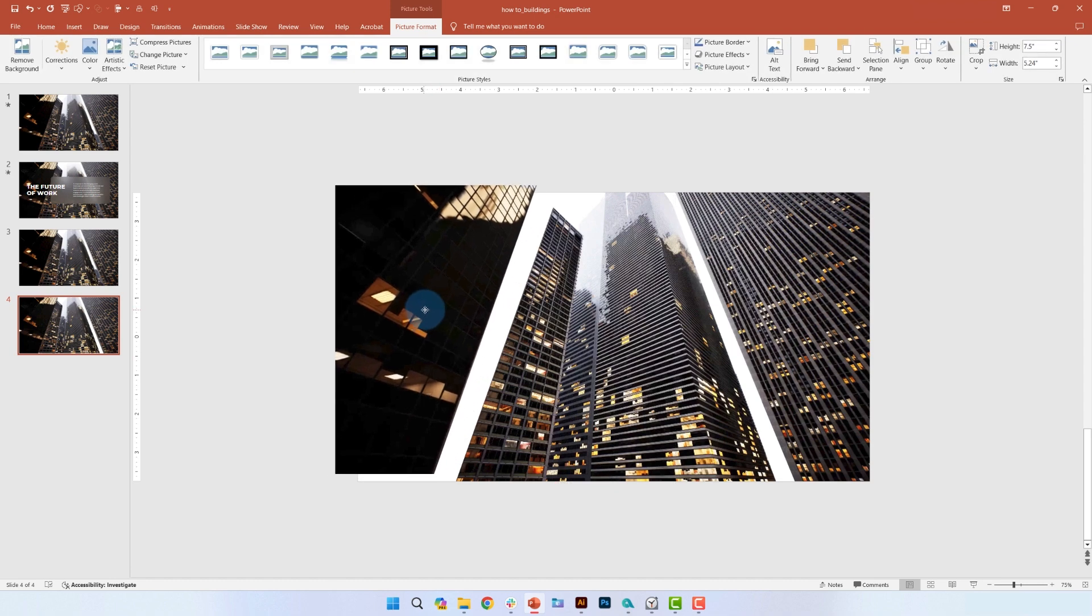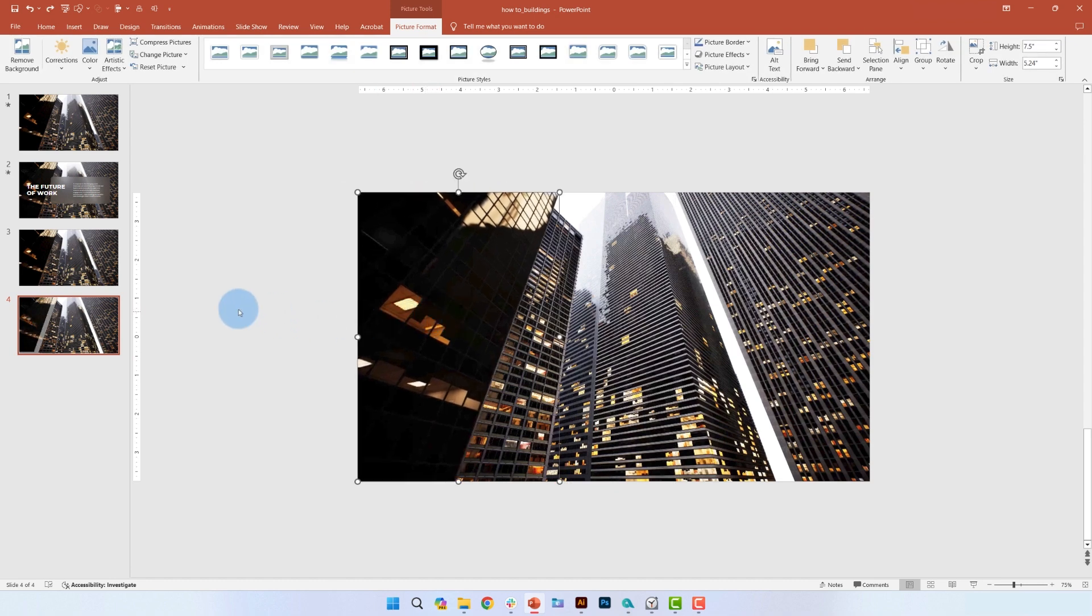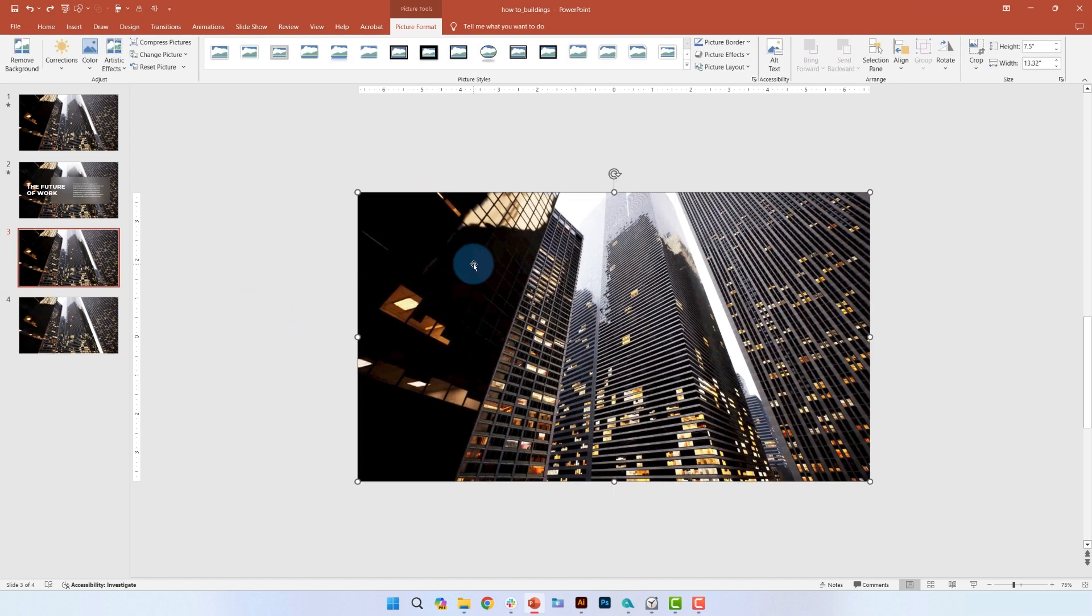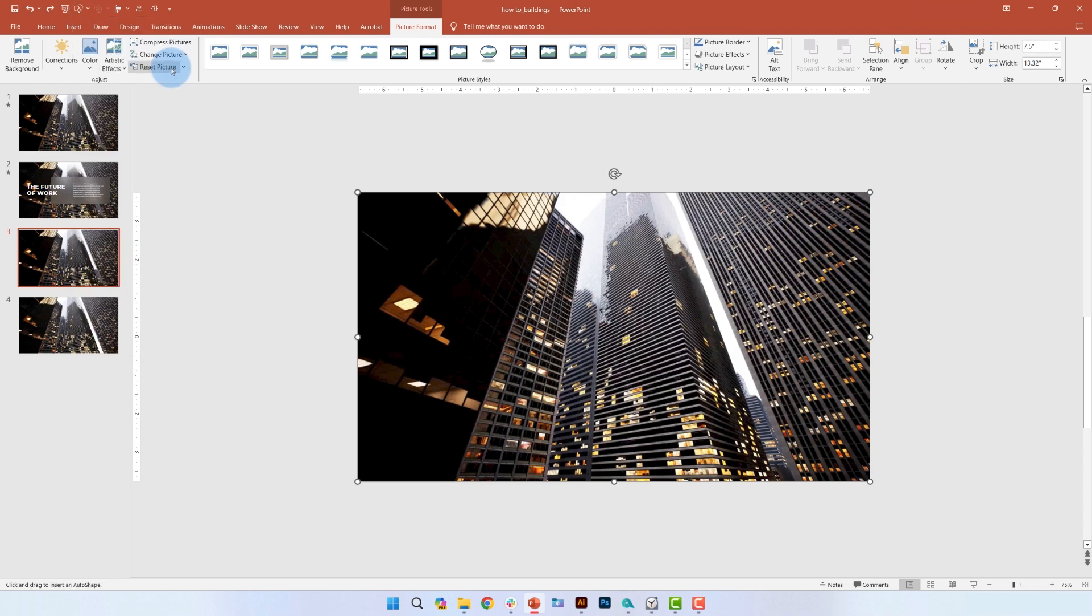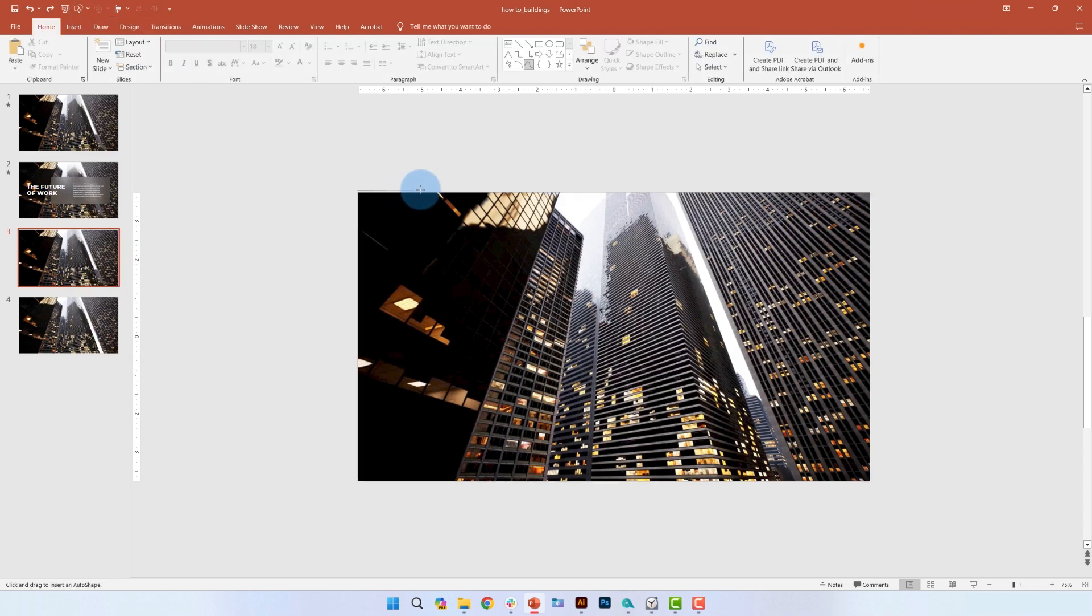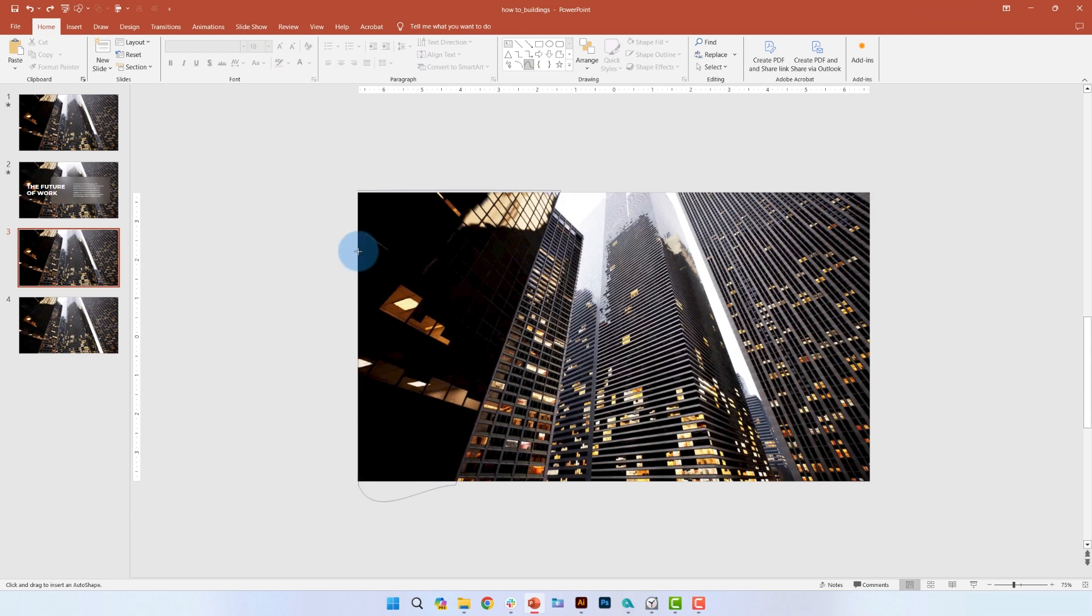You can see what my pre-cut images look like here. To crop the first section, go to insert shape and select the curve line. Then start to draw your outline around the building. Make sure you're holding down control and shift so that the lines stay straight.